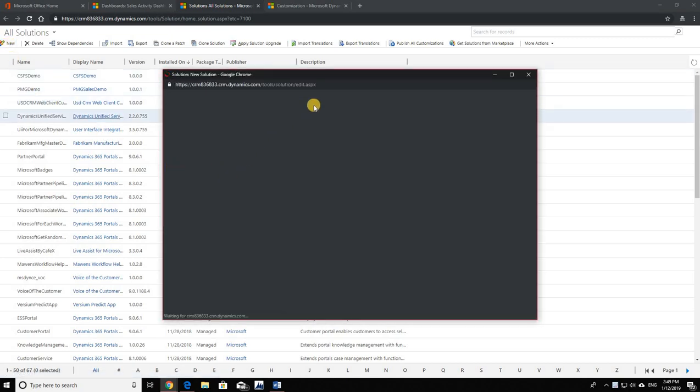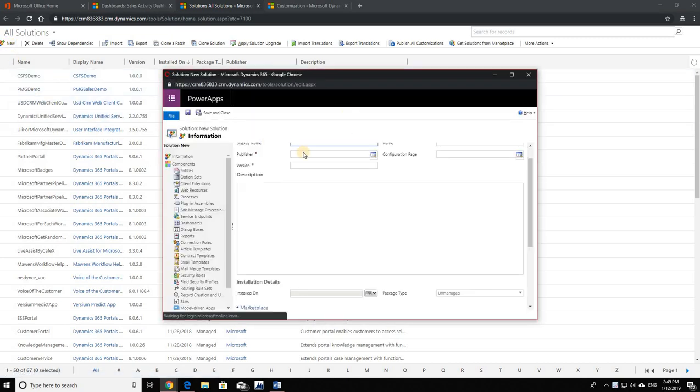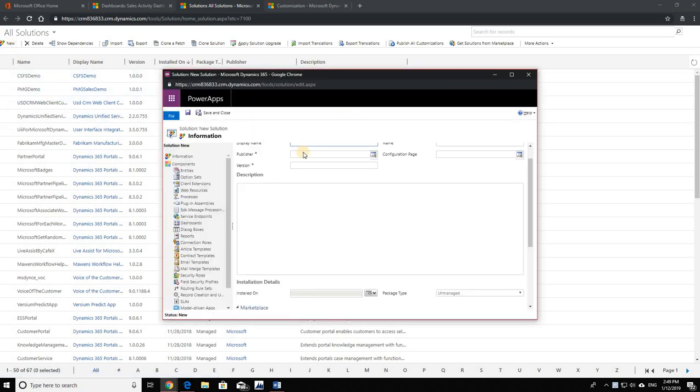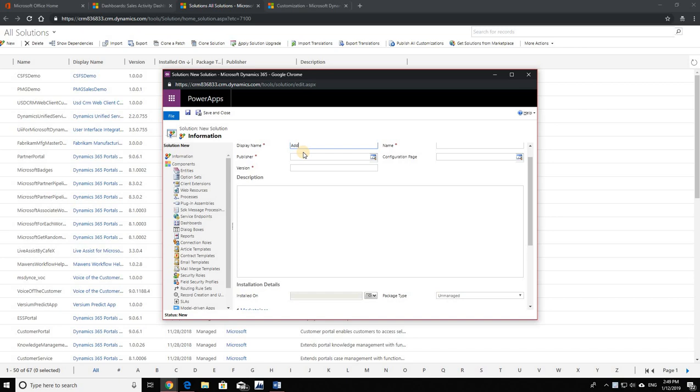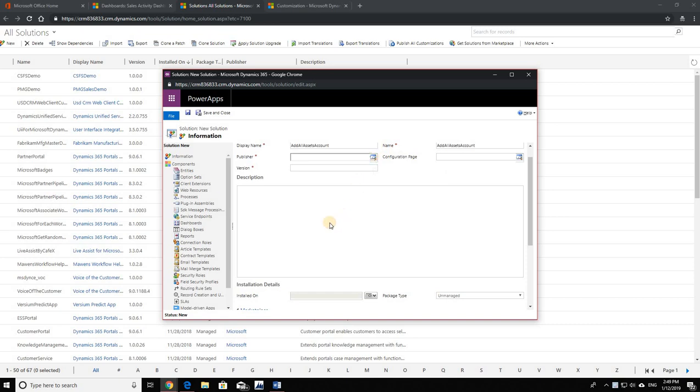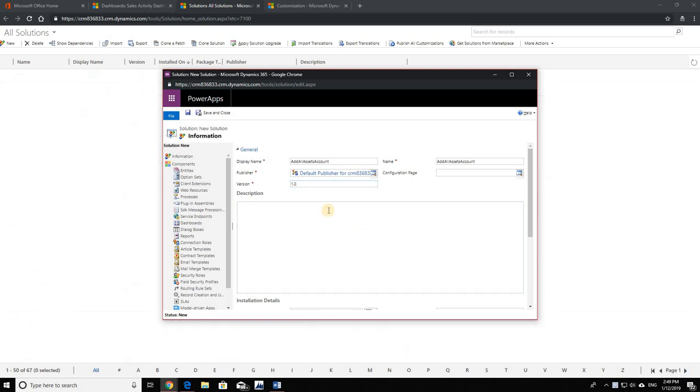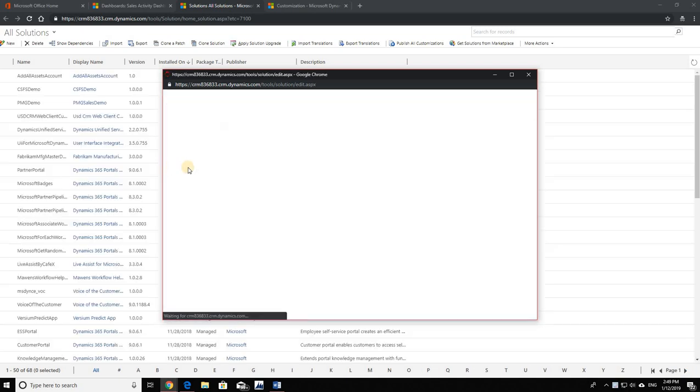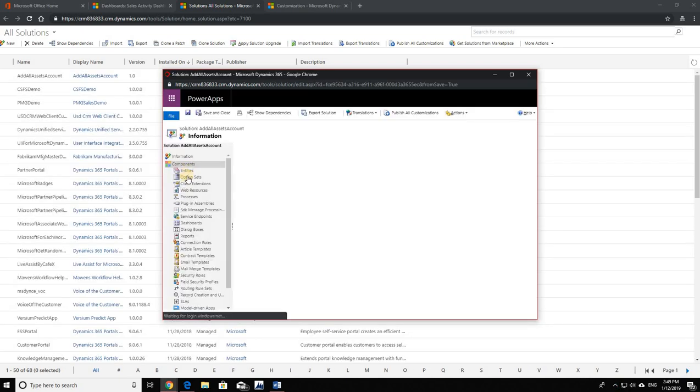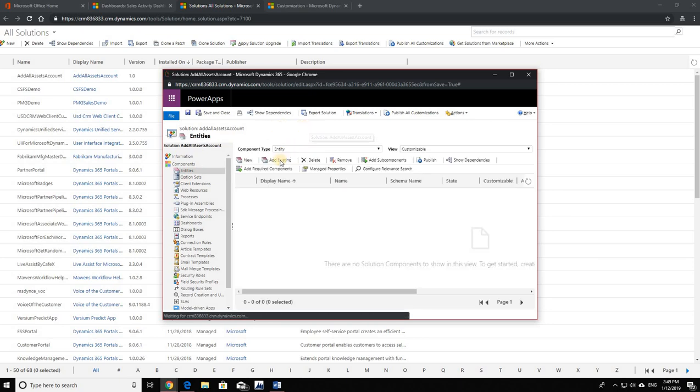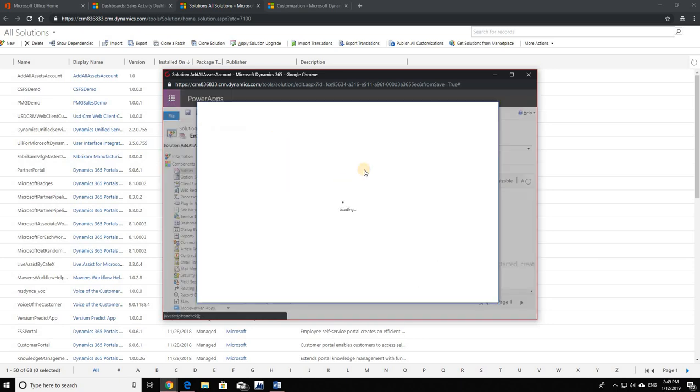This is going to lead you to this page. Now I'm going to create my first solution where I'm going to add all assets of the account entity. So Add All Assets Account - this is just a name, you can call it anything you want. Version 1.0, let's call it version 1.0, save. Now let's go ahead and add our entity.